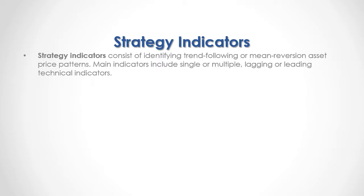Strategy indicators consist of identifying trend-following or mean reversion asset price patterns. Main indicators include single or multiple, lagging or leading technical indicators.